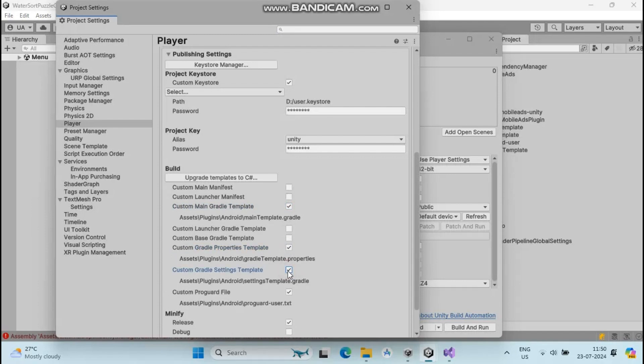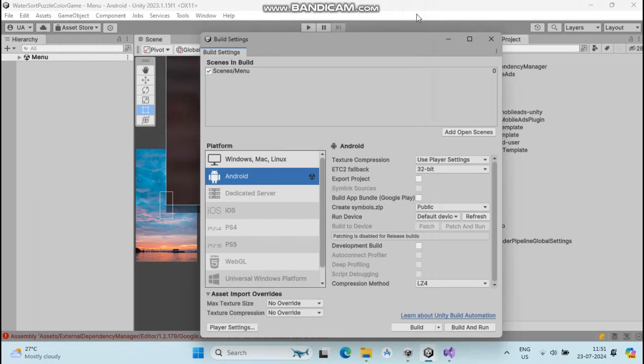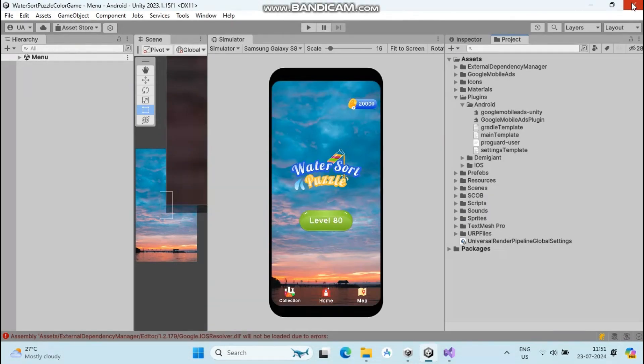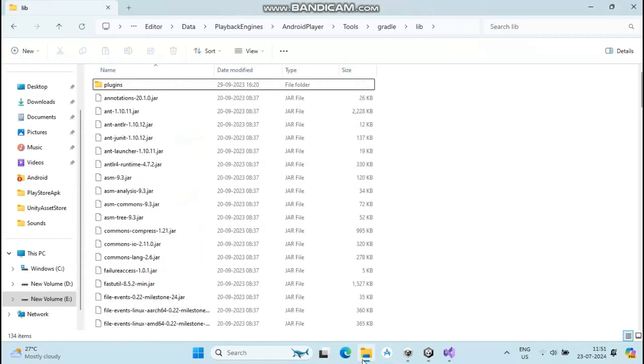Close this pop-up box and close the Unity project. Then reopen the Unity project.